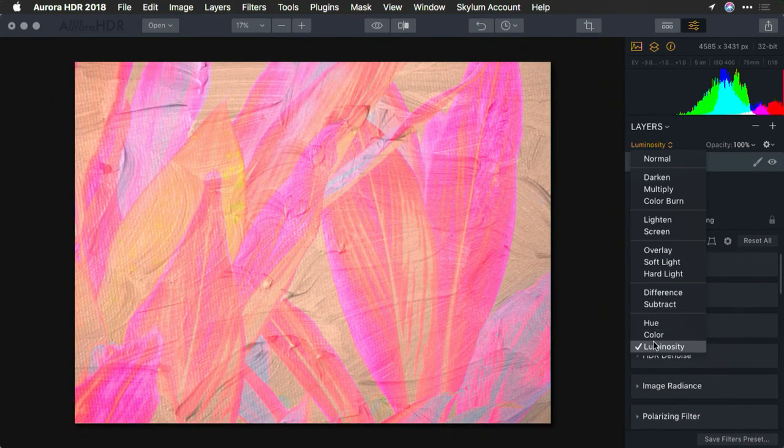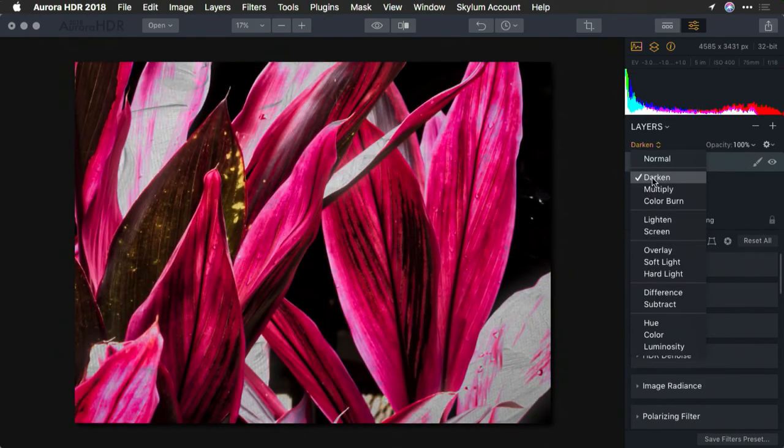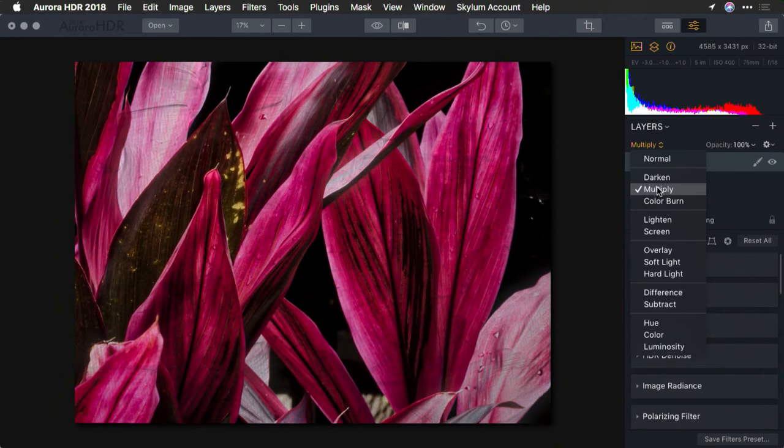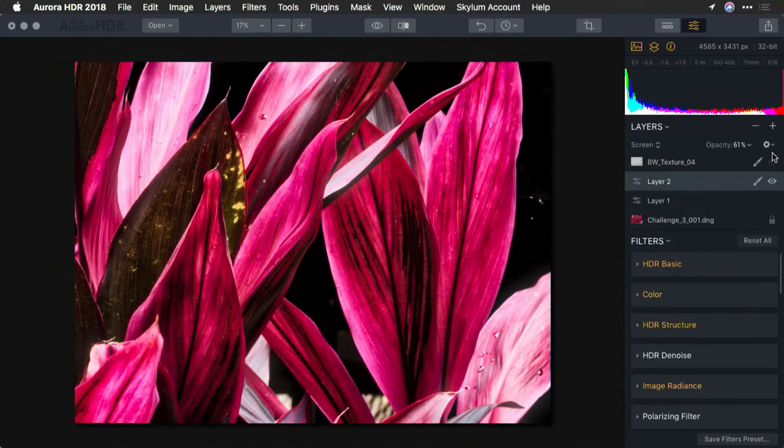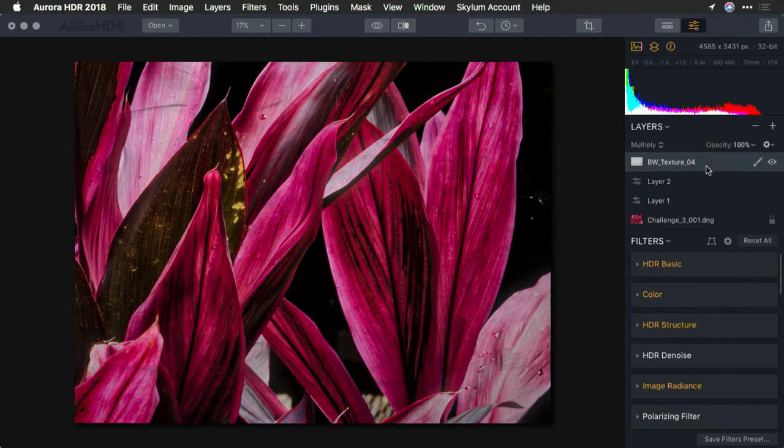In this case, I'm going to go with Multiply or Darken. I think Multiply works better. If I toggle that on and off, you'll see just a subtle hint of the brush strokes being introduced.